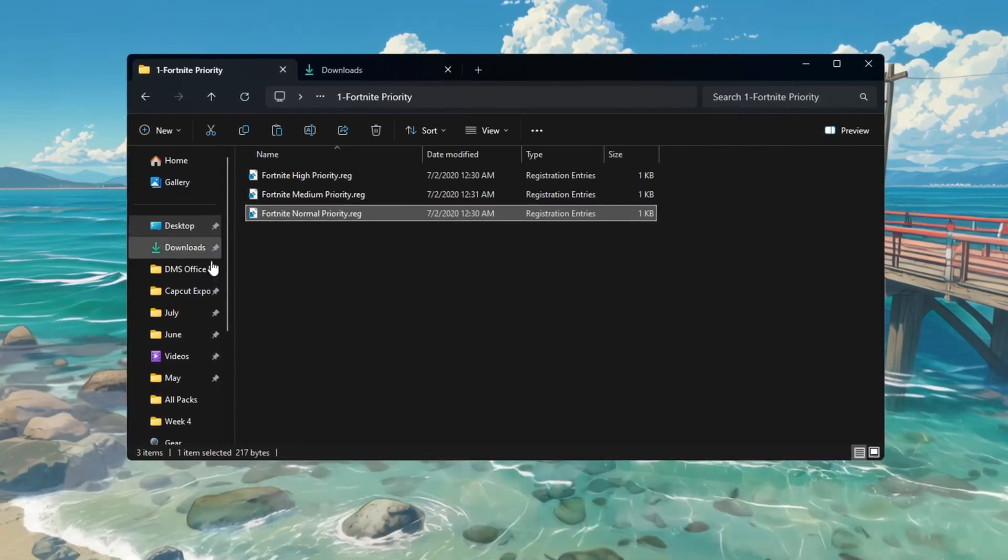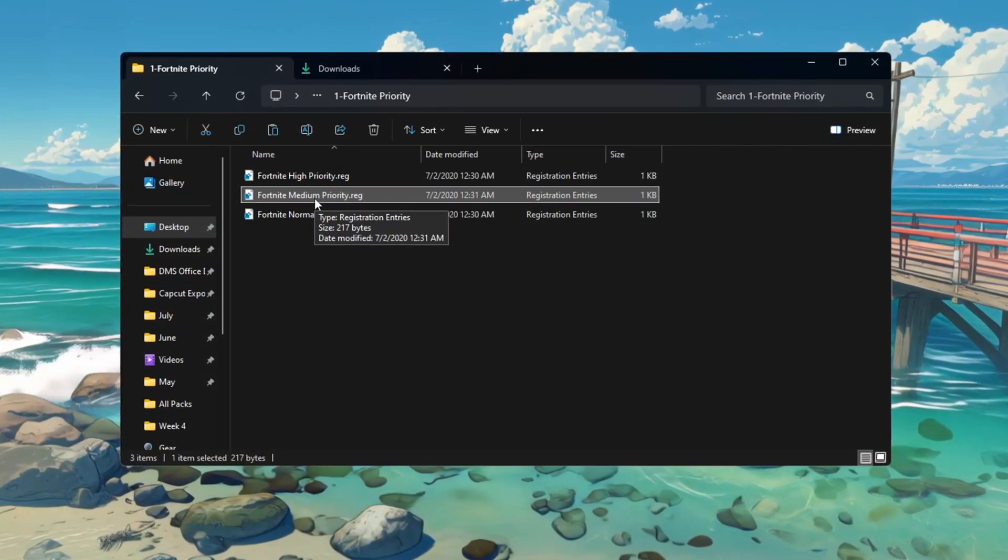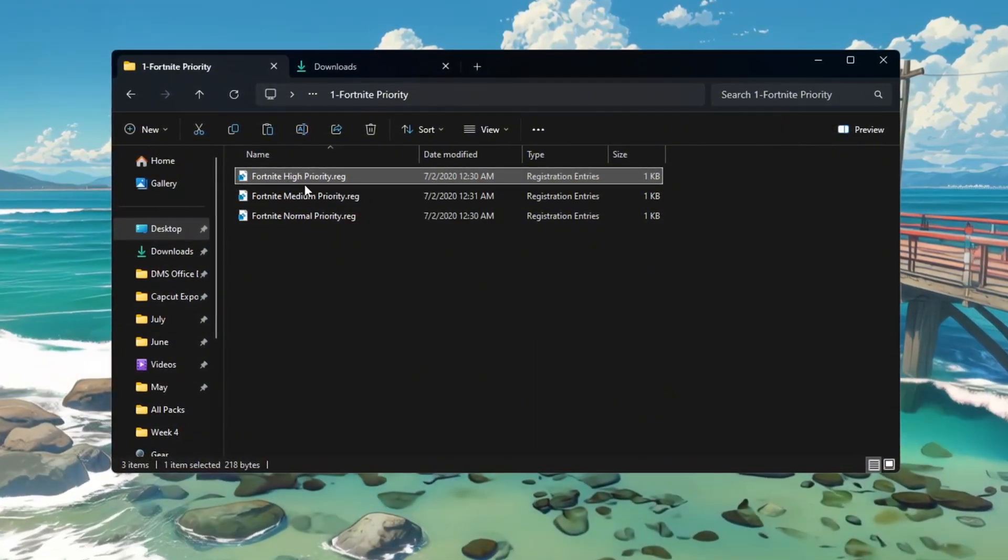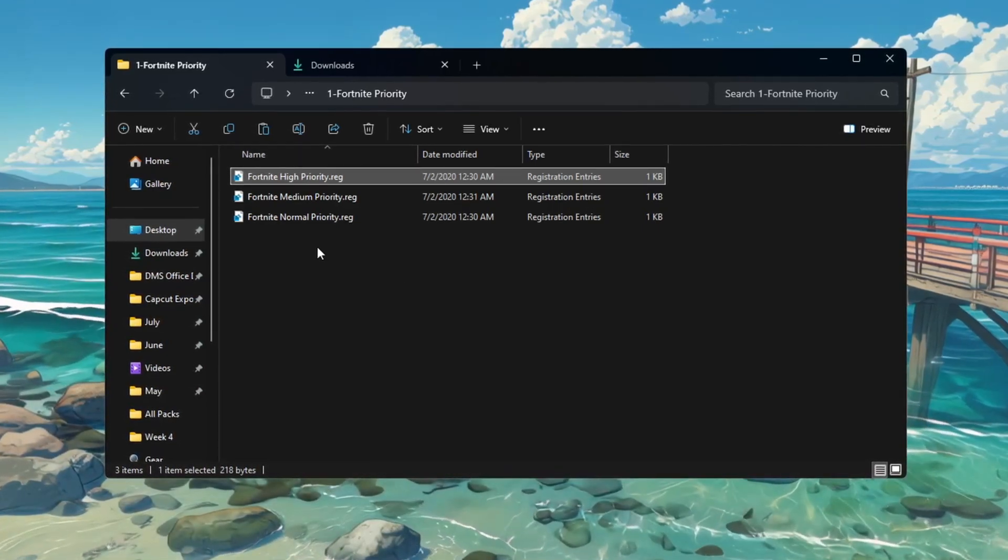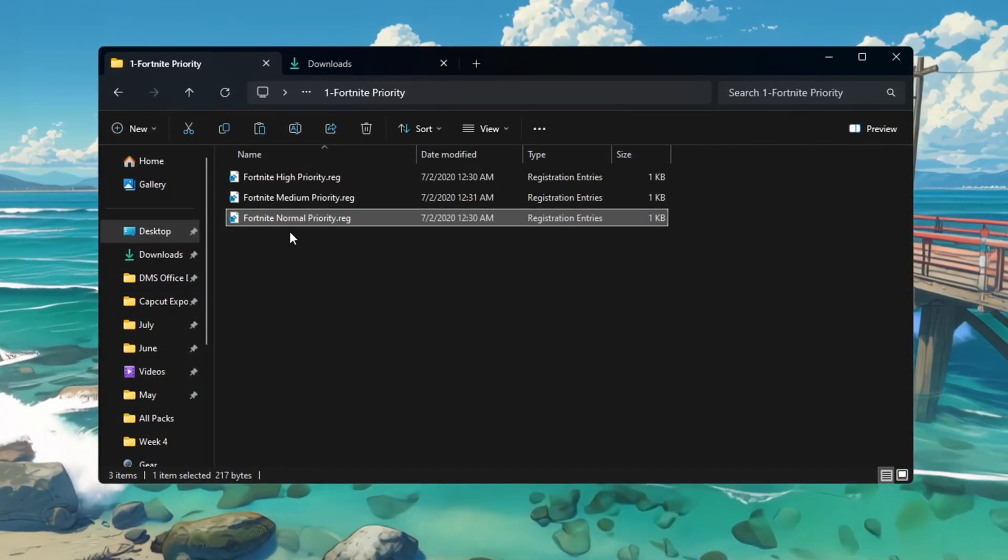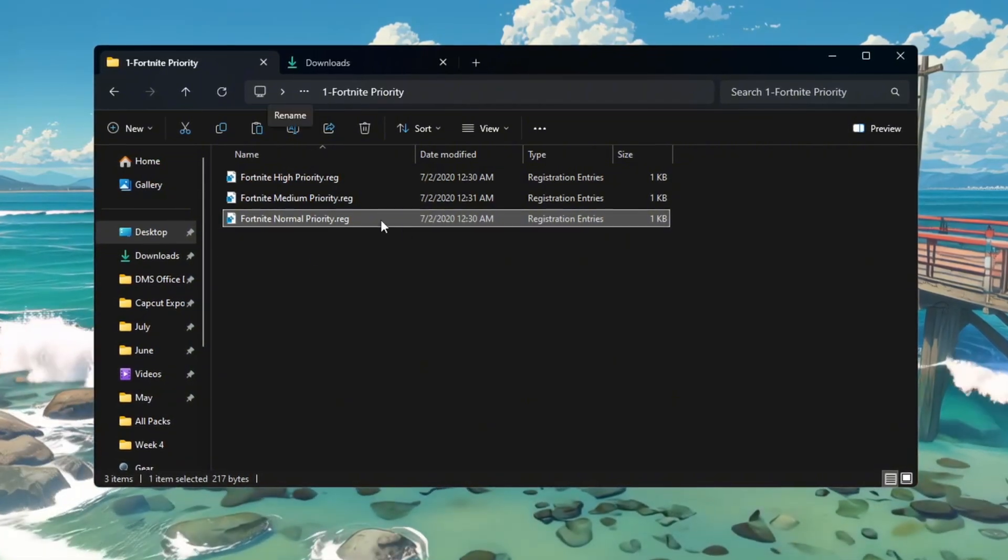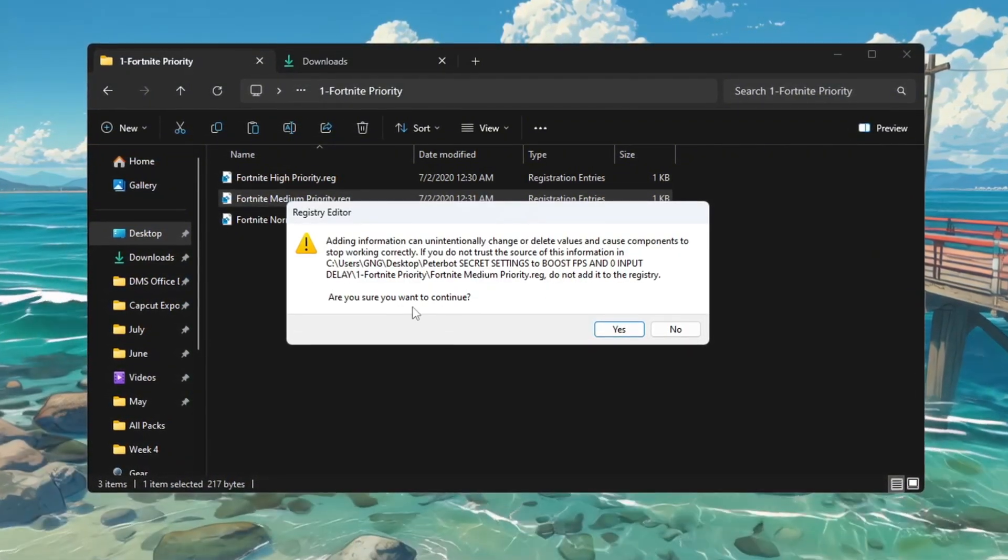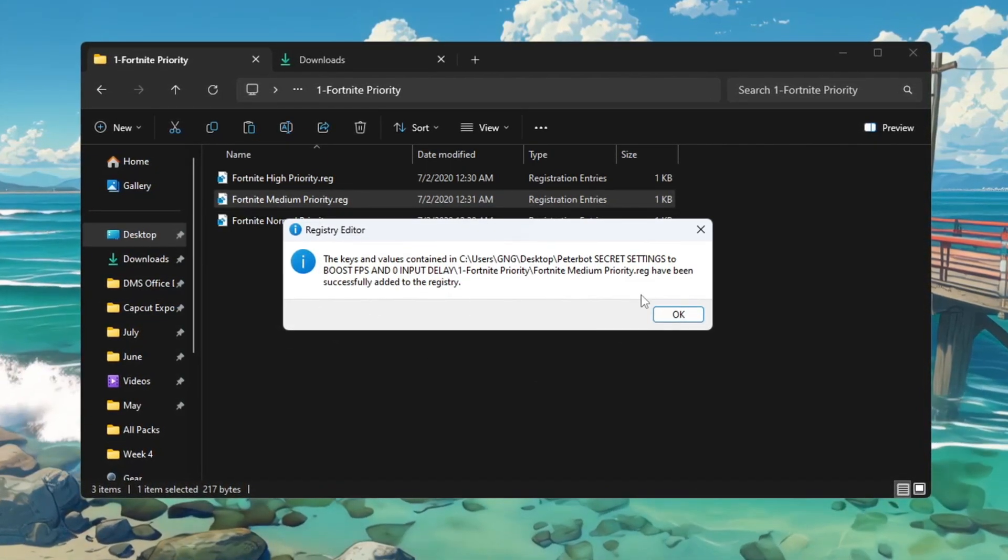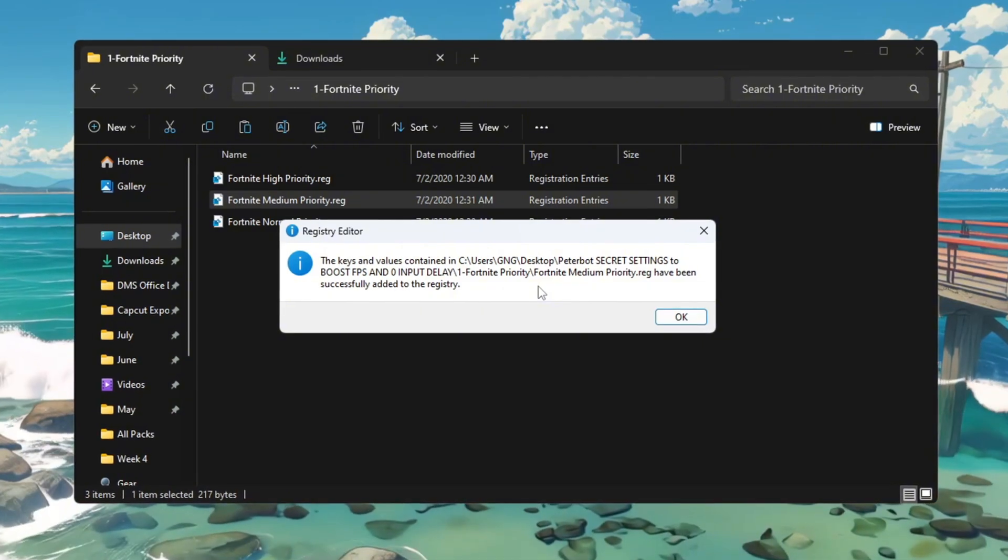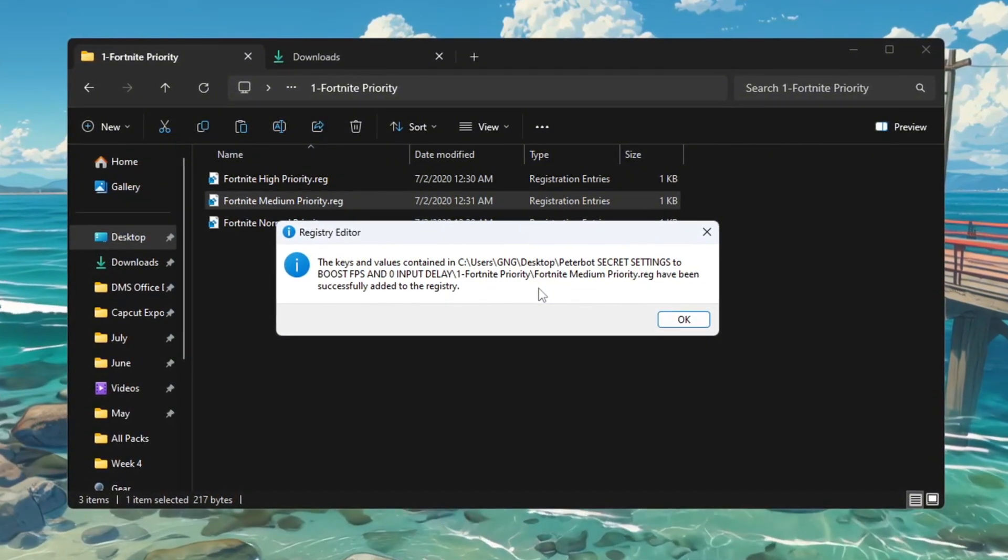If you have a mid-range PC, double-click Fortnite Medium Priority, and if your PC is high-end, double-click the file called Fortnite High Priority. If you ever want to return Fortnite back to its regular setting, you can double-click the Fortnite Normal Priority file again. After double-clicking any of the files, a message will appear asking for permission to make changes. Click Yes. This change will be saved, and from now on, your PC will always give Fortnite the correct amount of CPU power every time you launch the game.